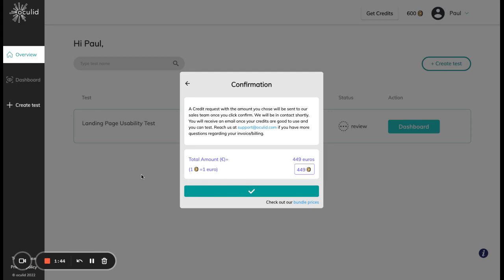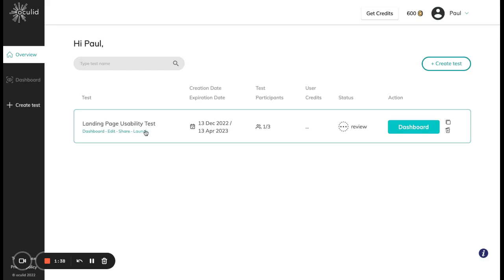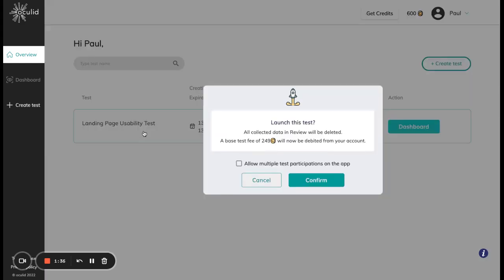Now my request has been placed and since I already have some credits I can go ahead and launch my test right away. I can do so by clicking launch here. This means that now the test base fee of 249 credits will be debited from my account, the collected data in review will be deleted, and I can no longer make edits to my test.